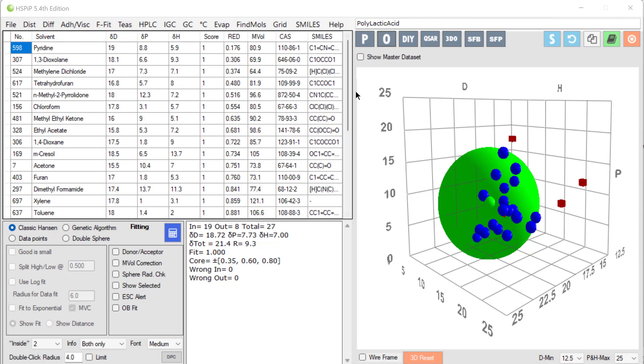We saw that polylactic acid could have its HSP measured at 18.7, 7.7, 7.0. Looking at this list of solvents, pyridine is a great solvent but too smelly, dioxalane is good but too volatile, and methylene dichloride is good but chlorinated, so we can't use it. How do we find good solvents or good solvent blends using rational techniques?